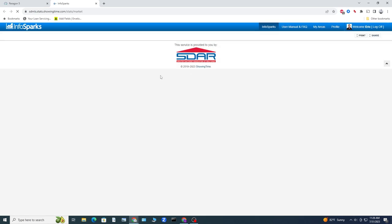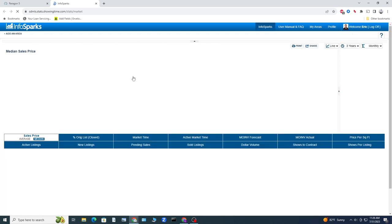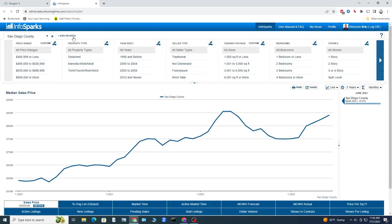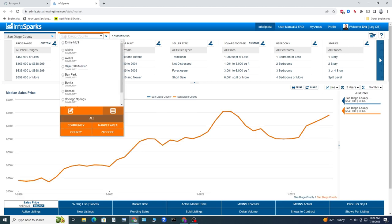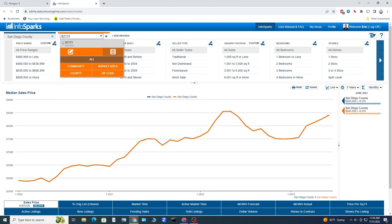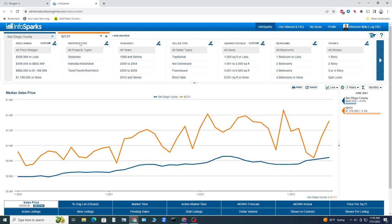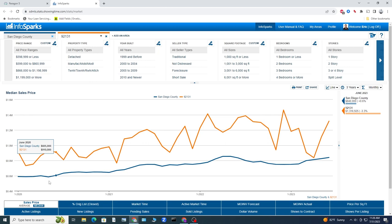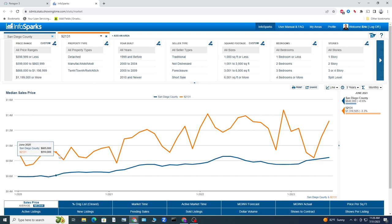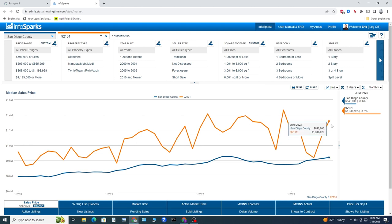Let's jump right into that InfoSparks graphic and take a look at Scripps Ranch compared to the rest of San Diego County. We are going to add 92131 right here. We can see that Scripps Ranch, we're looking at median sale price here. The median price in Scripps Ranch runs quite a bit higher than San Diego County on average. We are currently sitting at $1.316 million median price in Scripps Ranch and $840,000 in San Diego County as a whole.